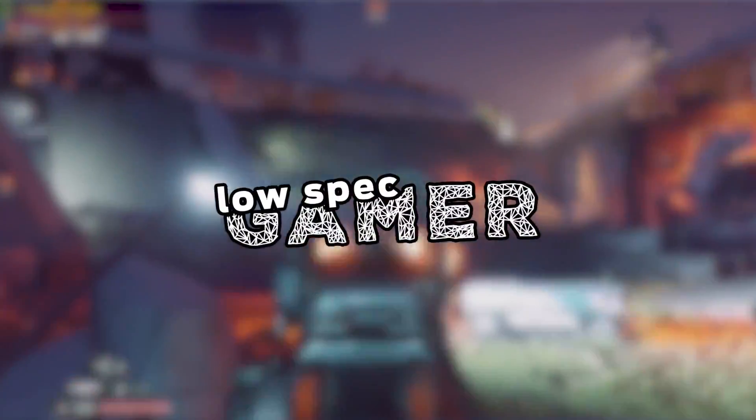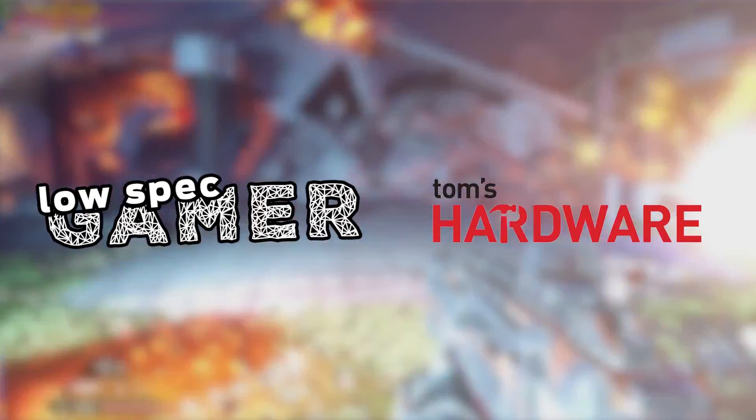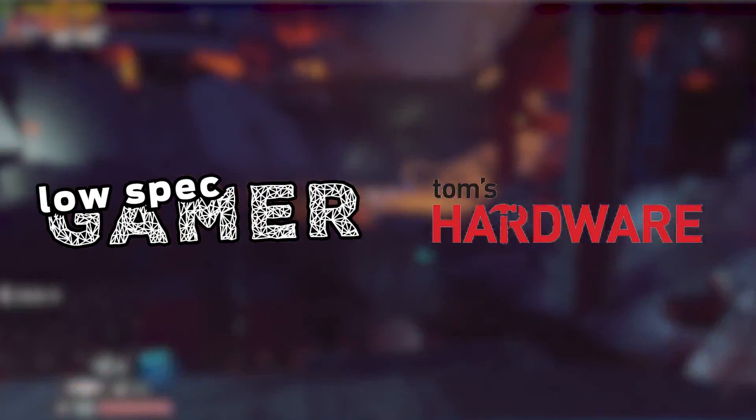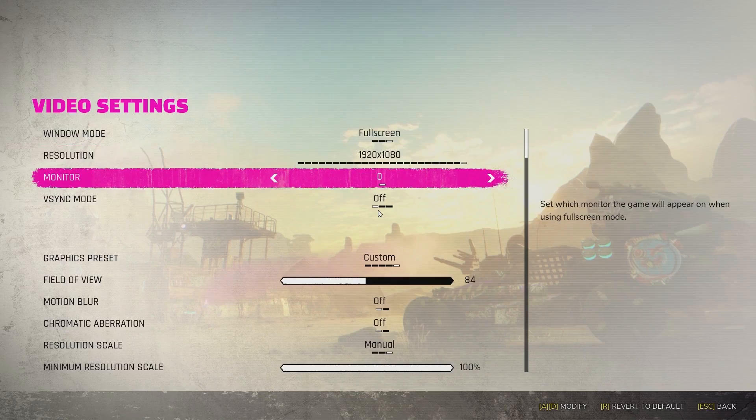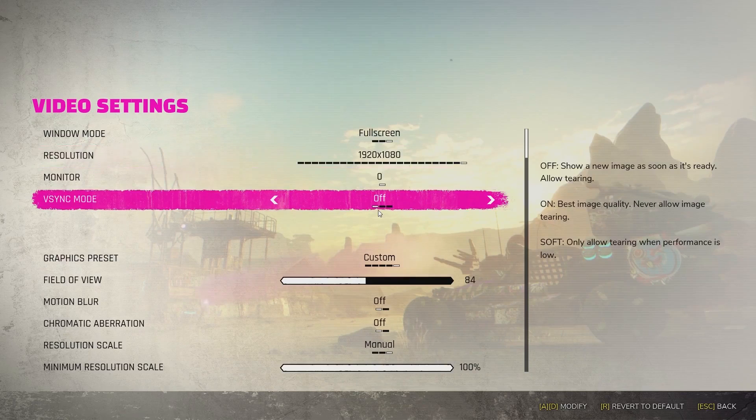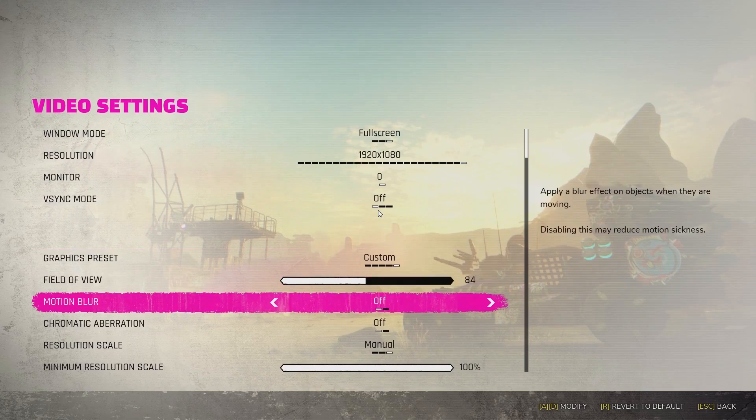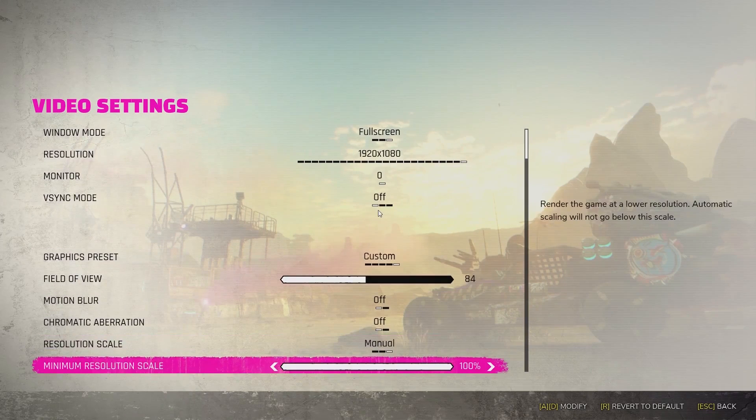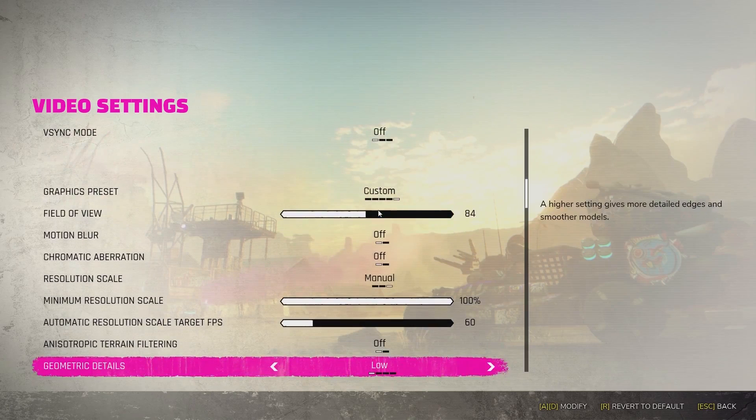Hi, this is Alex from the LowSpec Gamer, here on Tom's Hardware. Let's see what this game can do. Unlike the first Rage, which was using id Tech engine, Rage 2 uses the Apex engine from Avalanche, which is sadly less modifiable by the user but still pretty optimized.